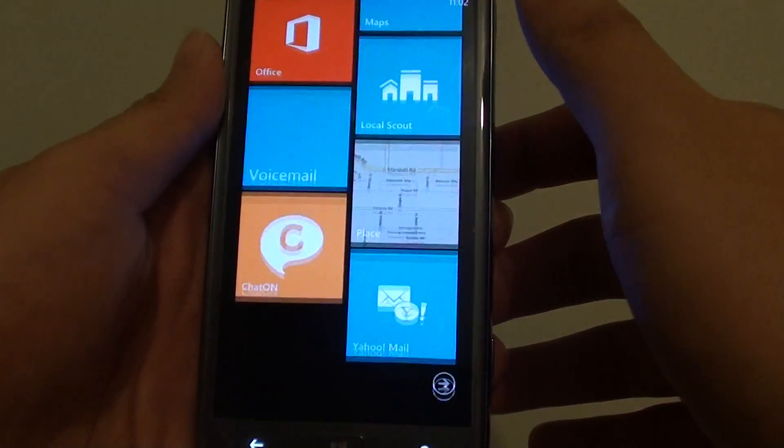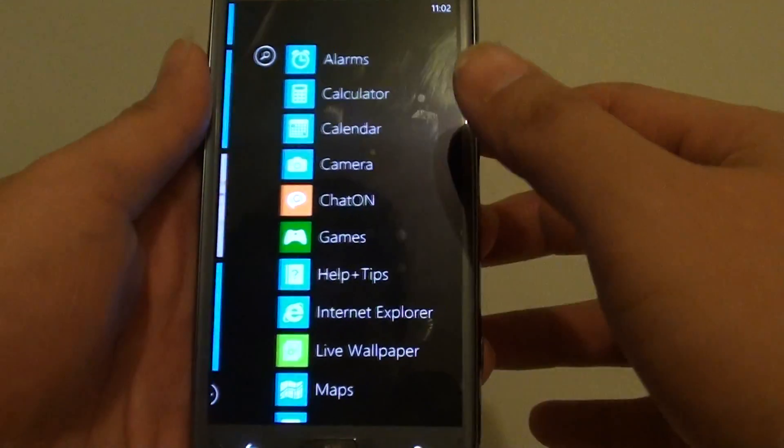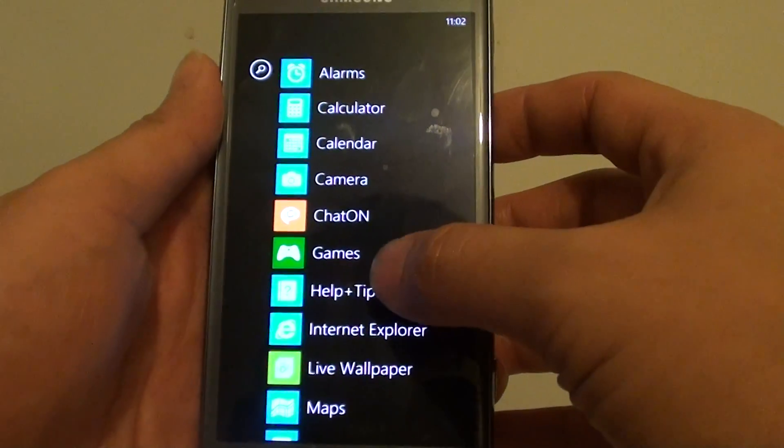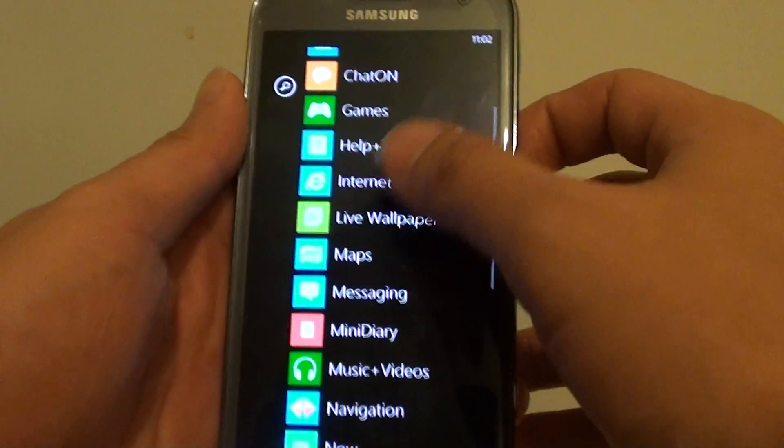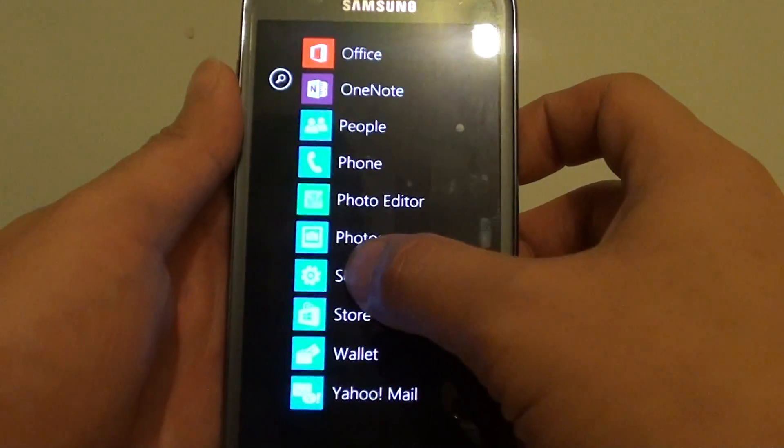Now scroll down all the way to the bottom. Tap on the right arrow. Then go to settings at the bottom. Tap on settings.